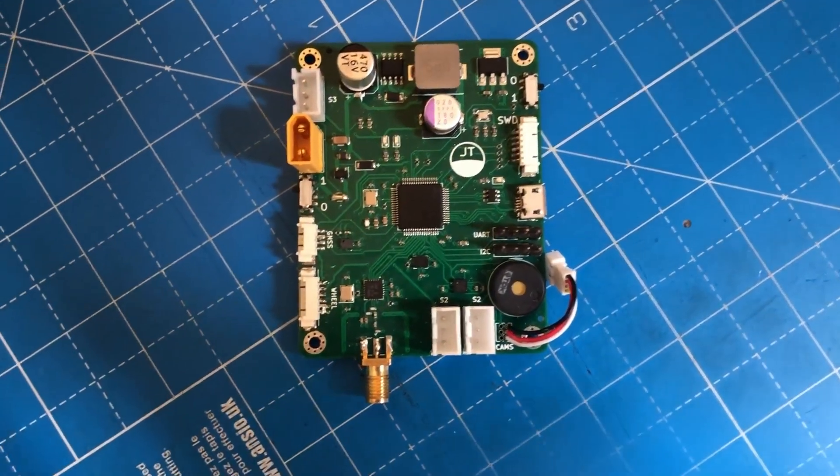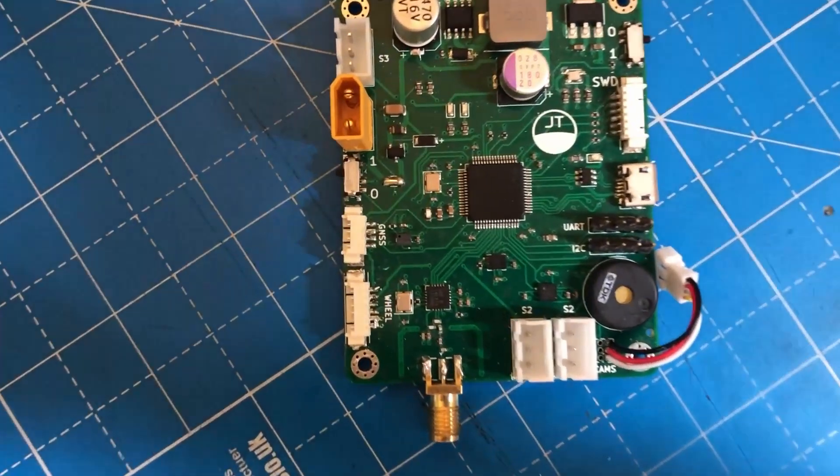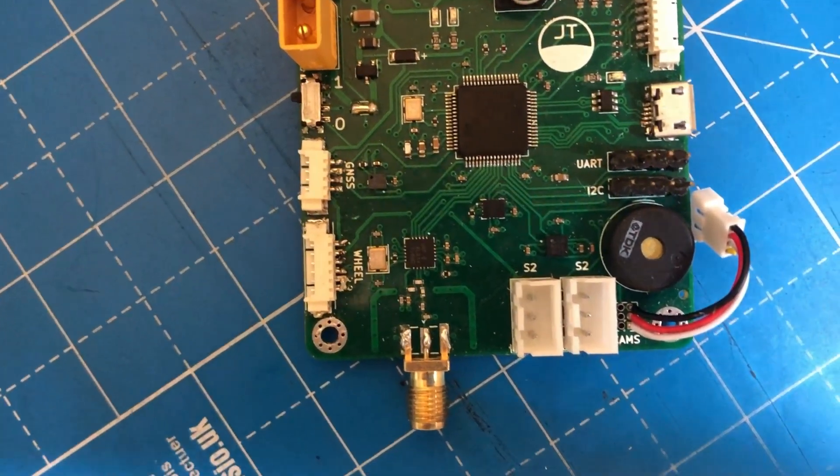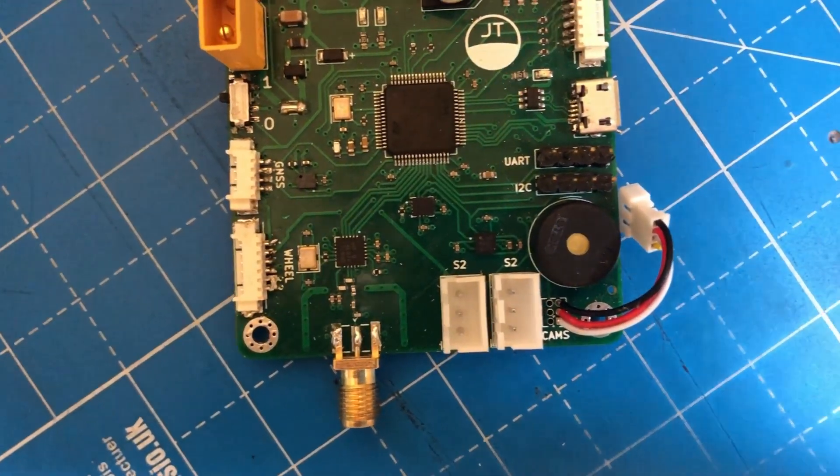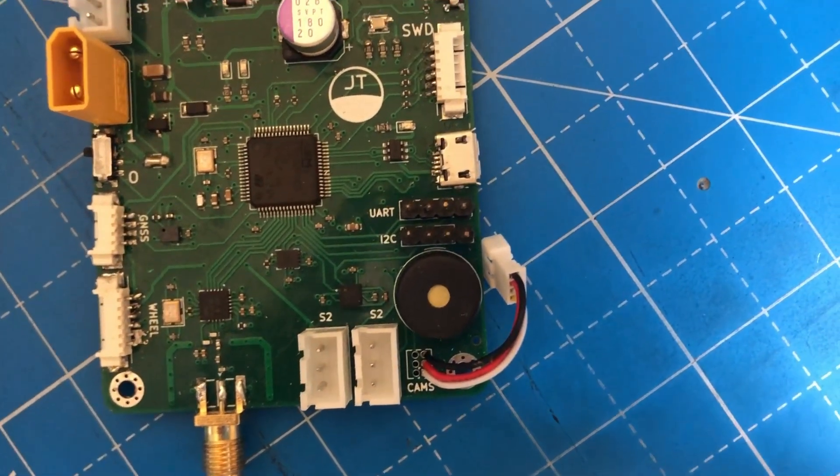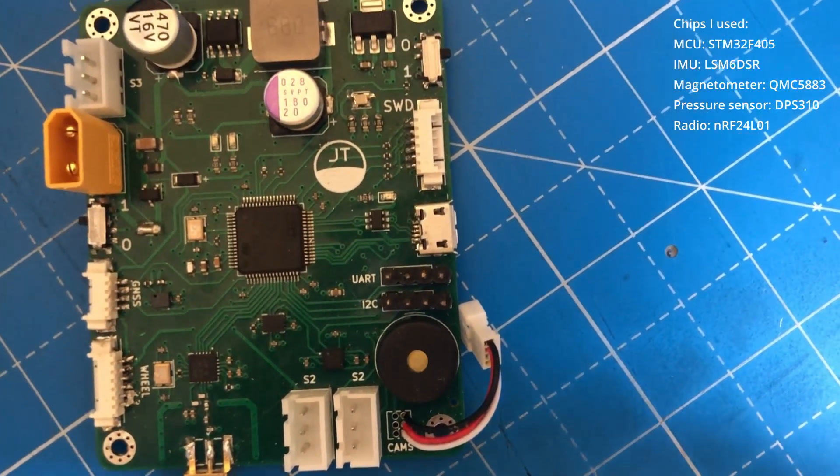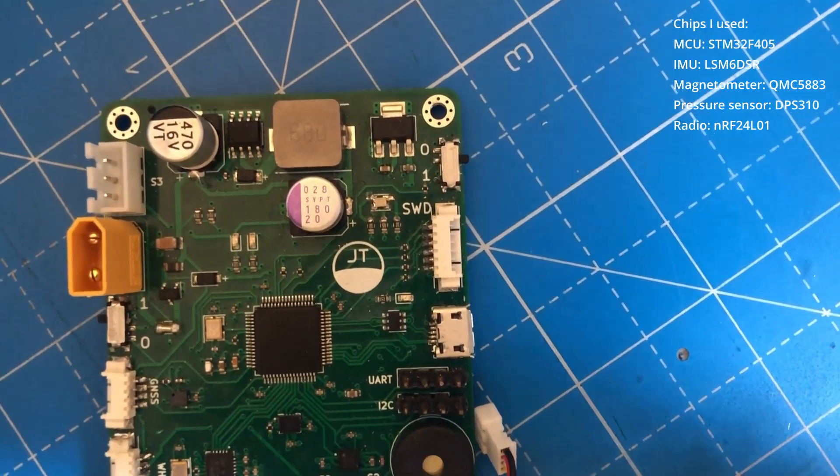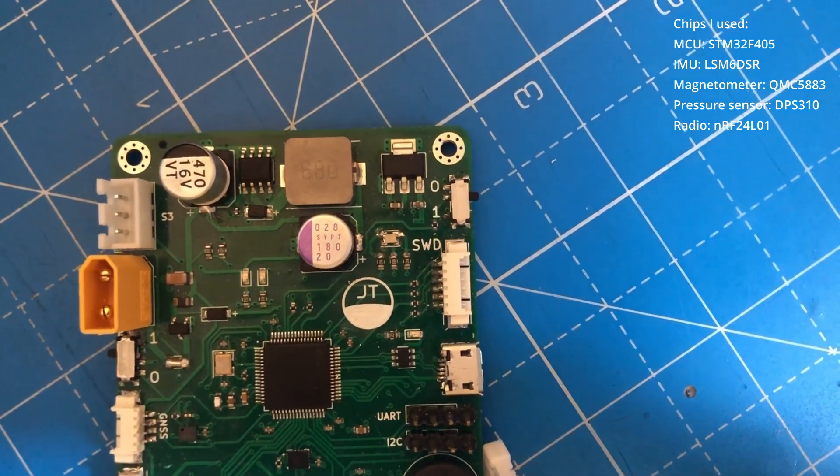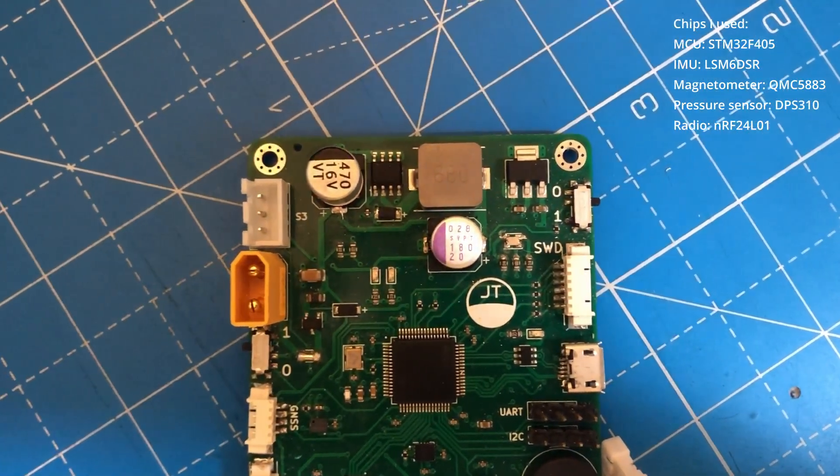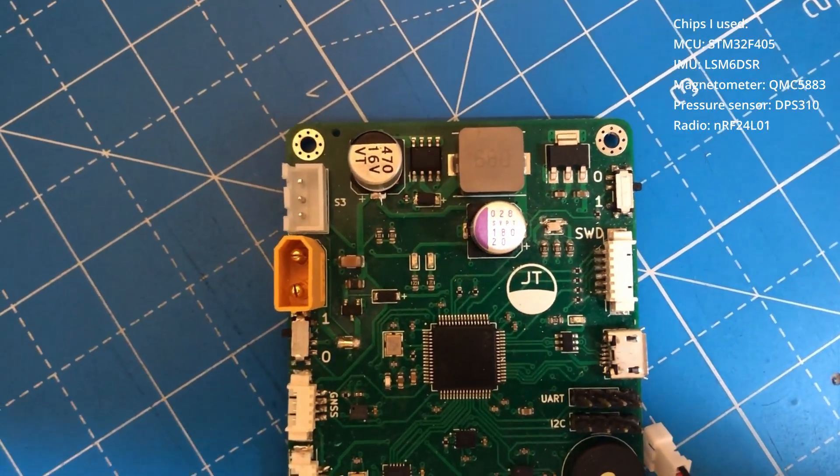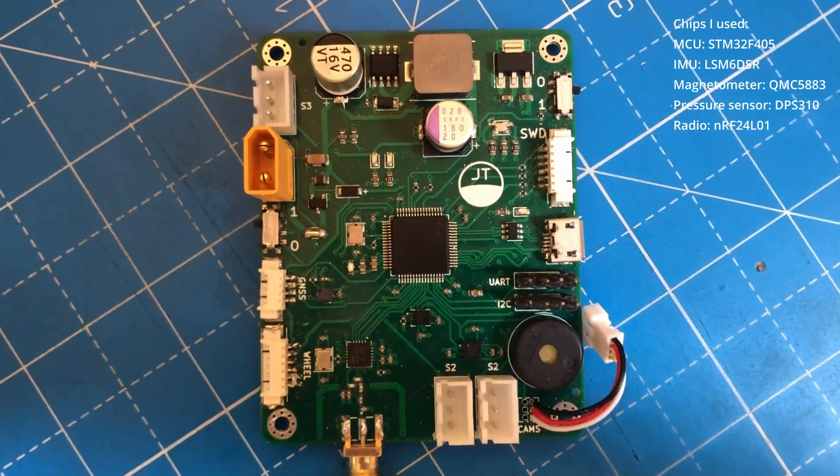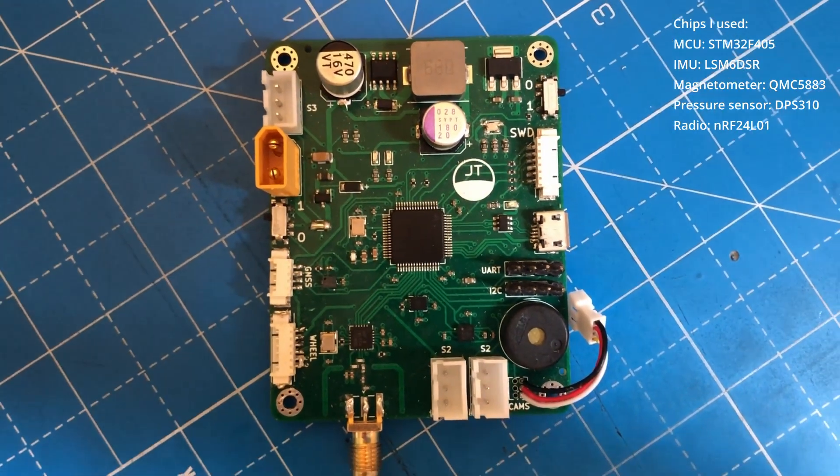With a STM32F4 microcontroller at its core, this computer can control a thrust vectoring rocket using its IMU and magnetometer for orientation estimation, a barometer for altitude, a built-in radio for remote configuration, and I/O for a GPS receiver, reaction wheel, and more.